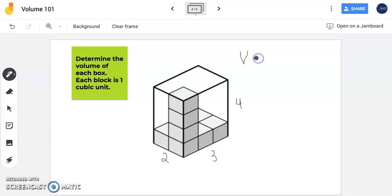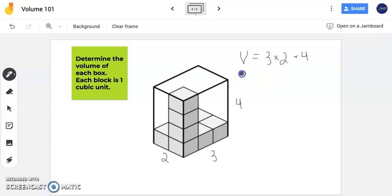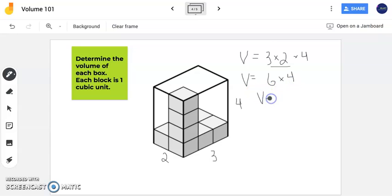I'm going to write my volume formula for a rectangular prism: length times width times height. I always like finding the area of my base first — 3 times 2 is 6. Now I have the area of my base times my height: 6 times 4. We're left with 24 cubic units, or units cubed. Both labels are correct. The answer to this problem is 24 cubic units as the volume of this rectangular prism.